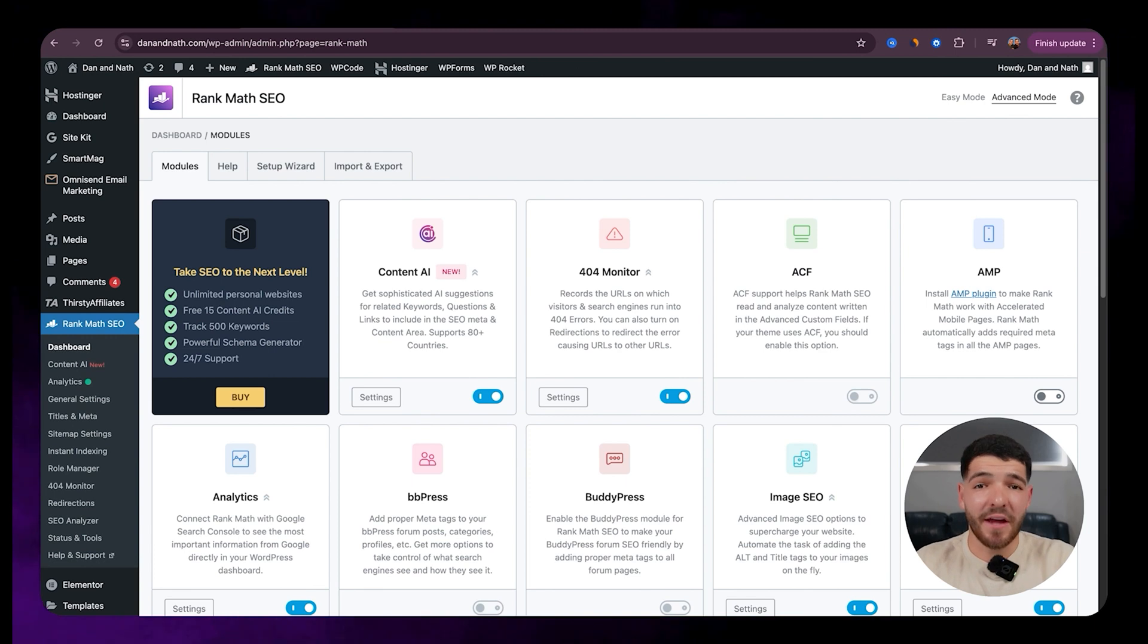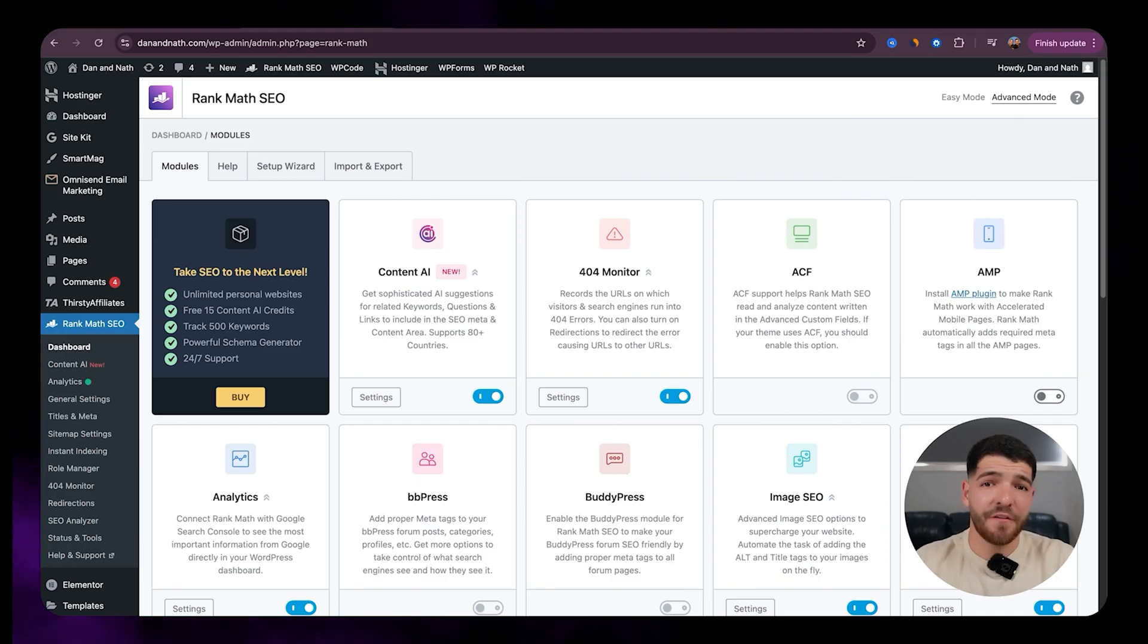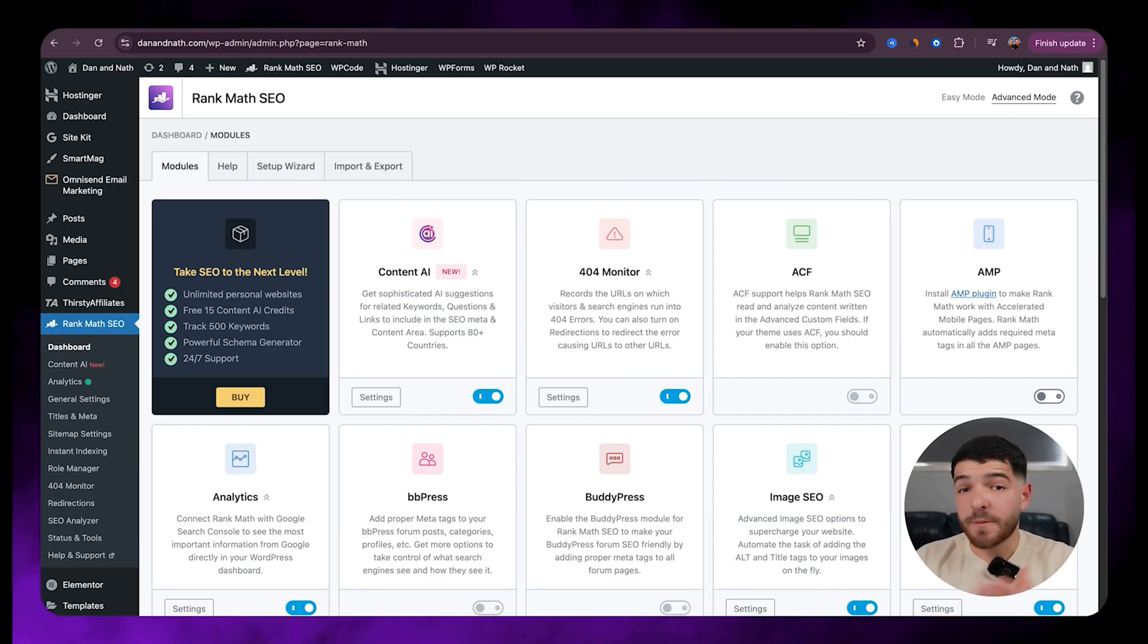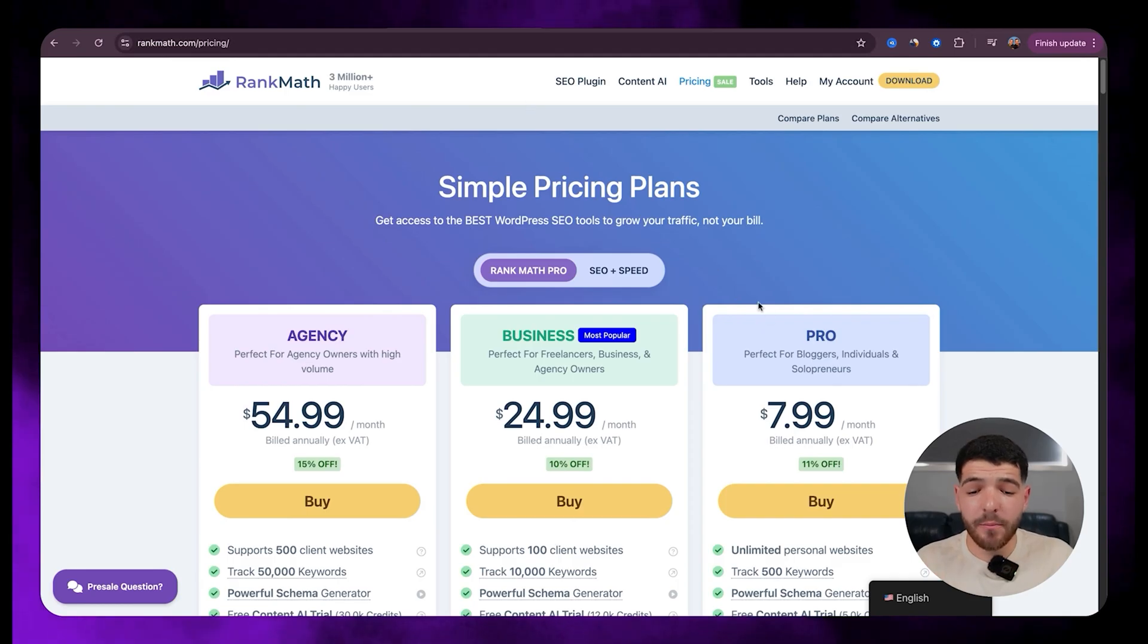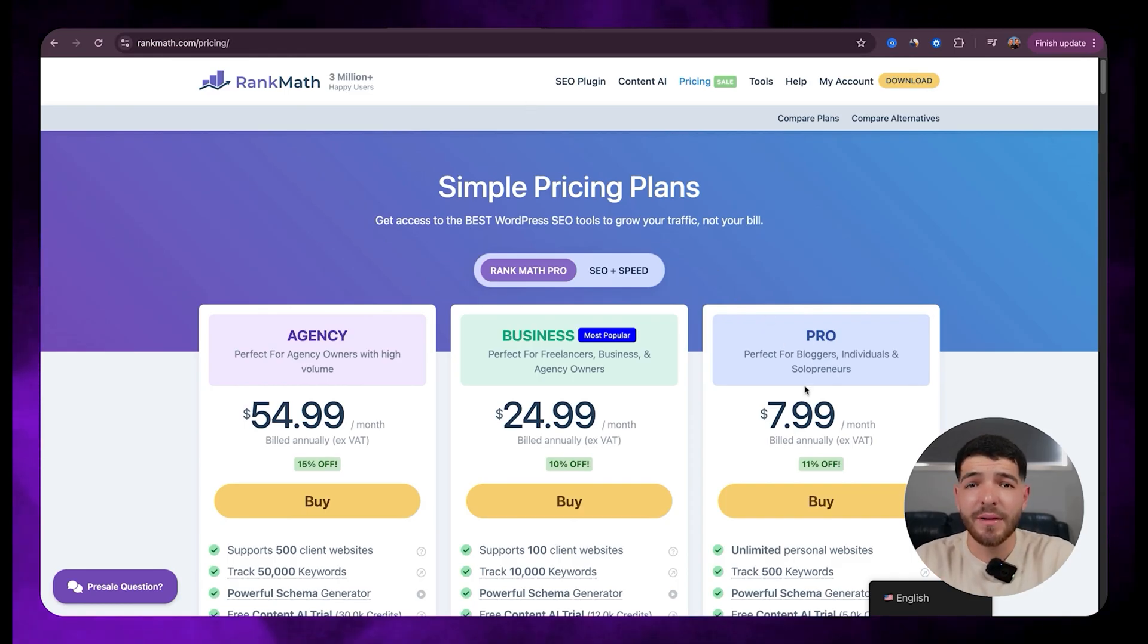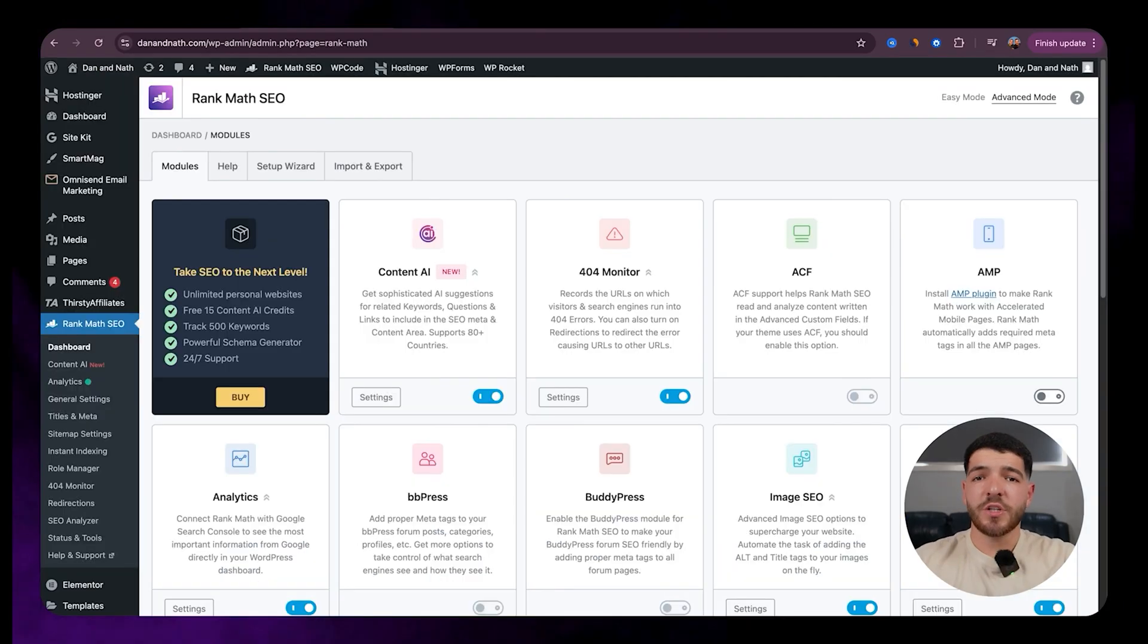Now Rank Math does have a pro version if you want to upgrade, but honestly I've got the free version and it comes with a ton of features that are very useful, especially when you're just starting out. They do have the pro plan which is about $7.99 a month, so you're looking at just under $100 a year.